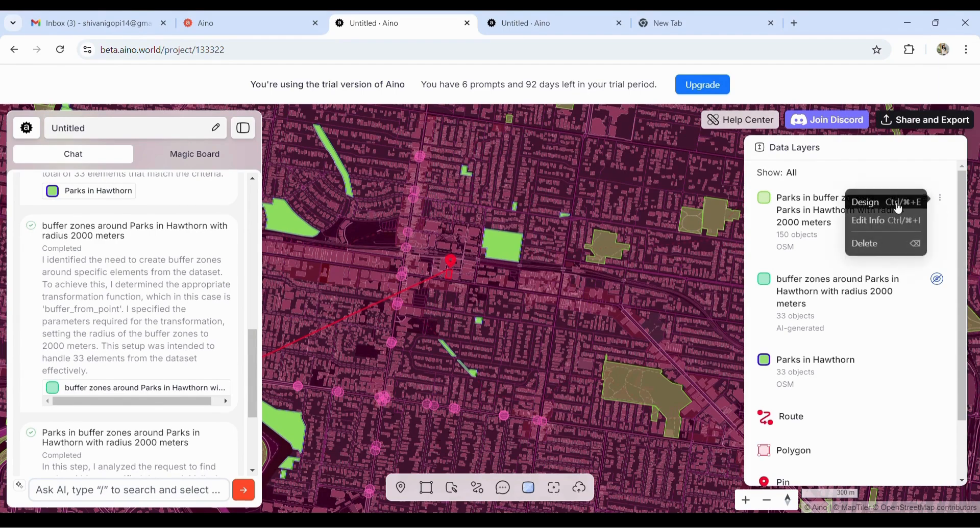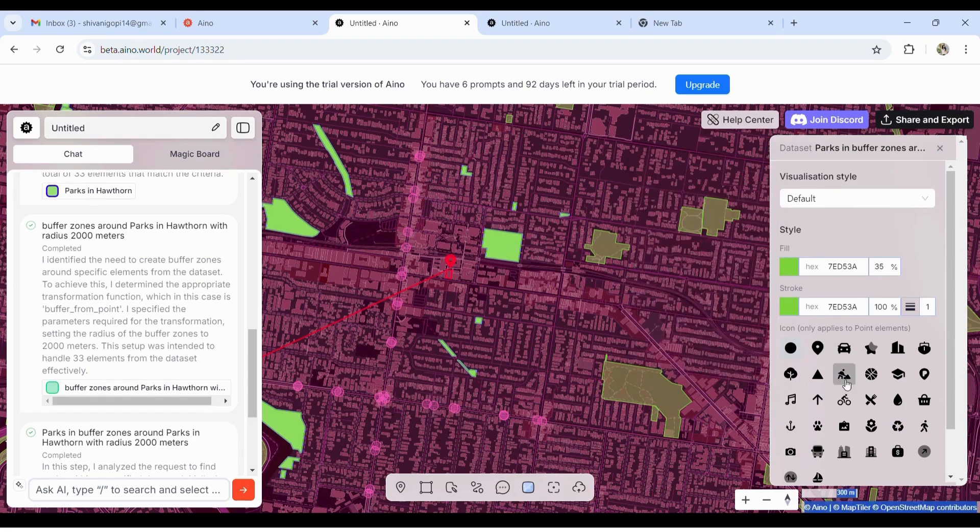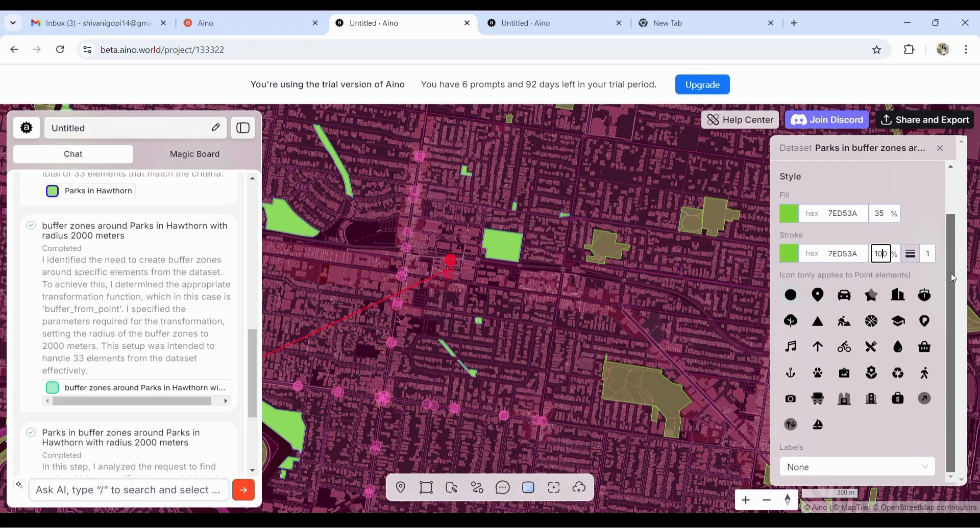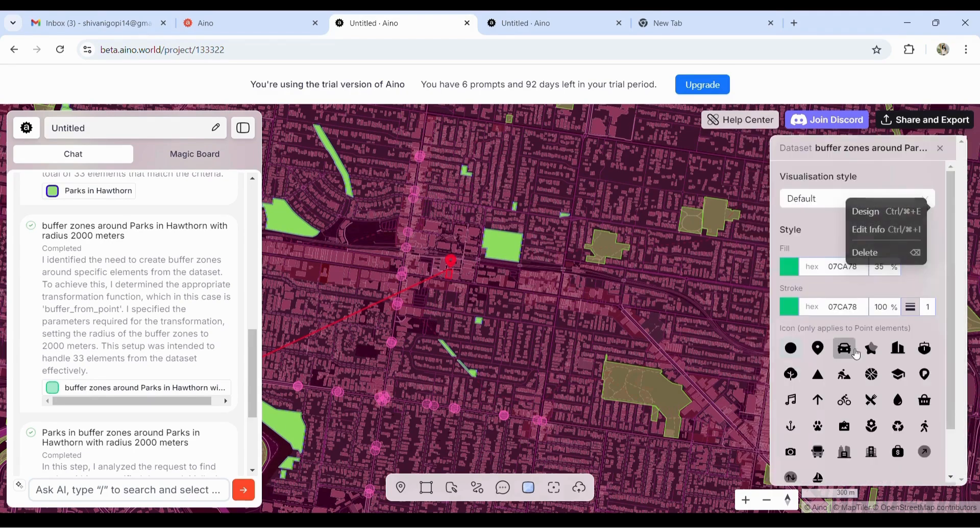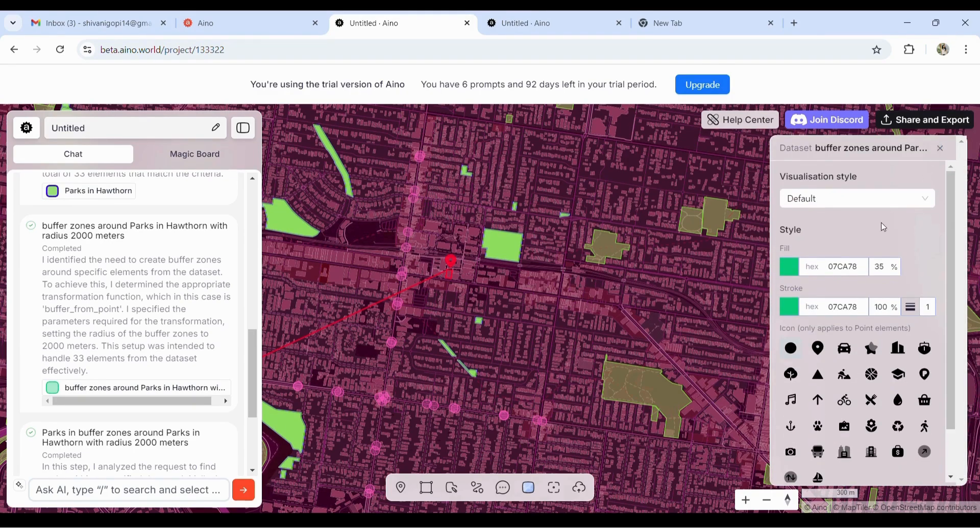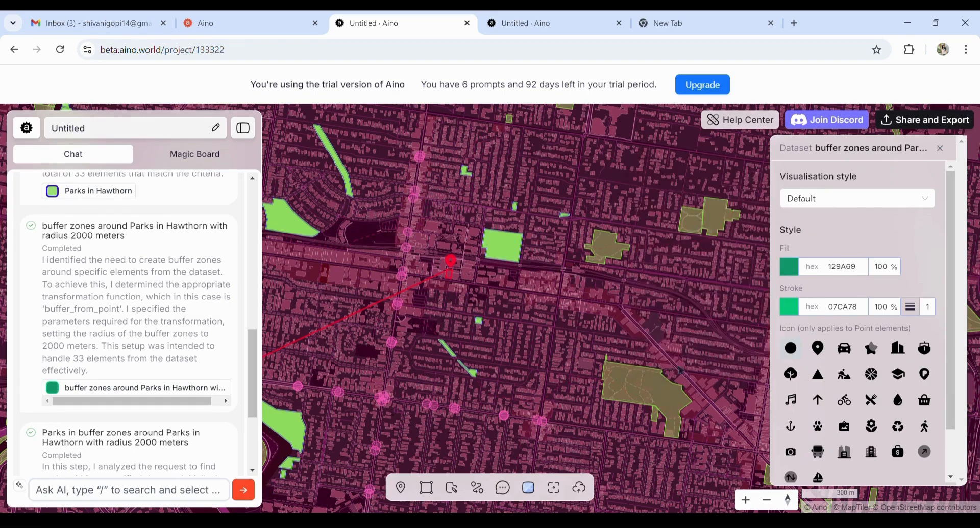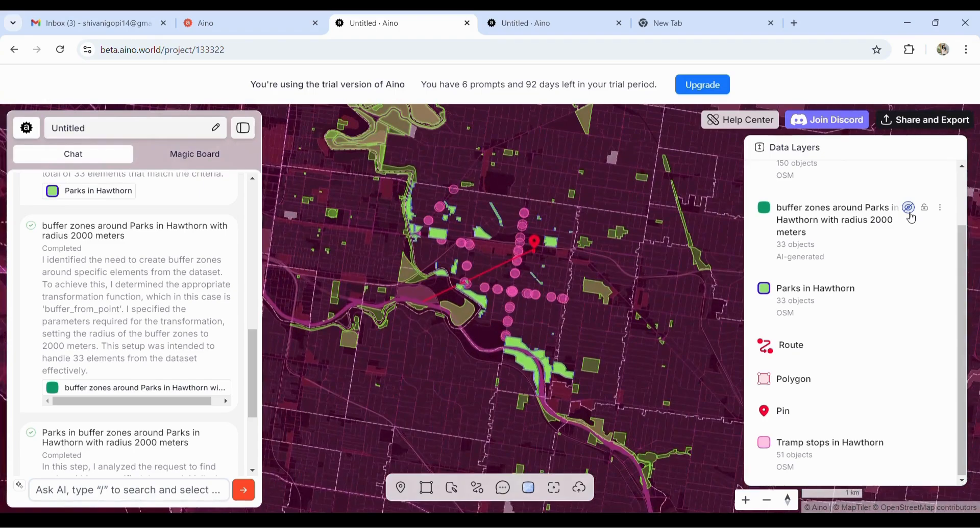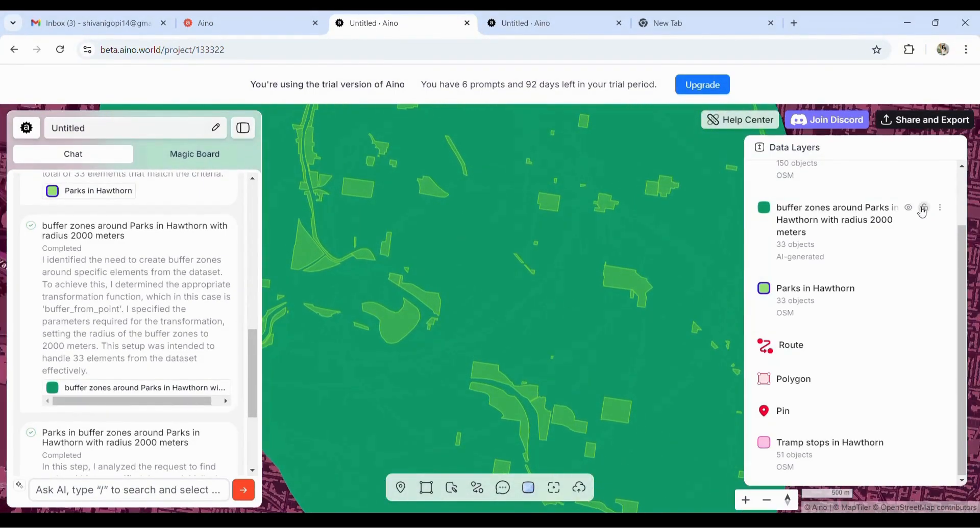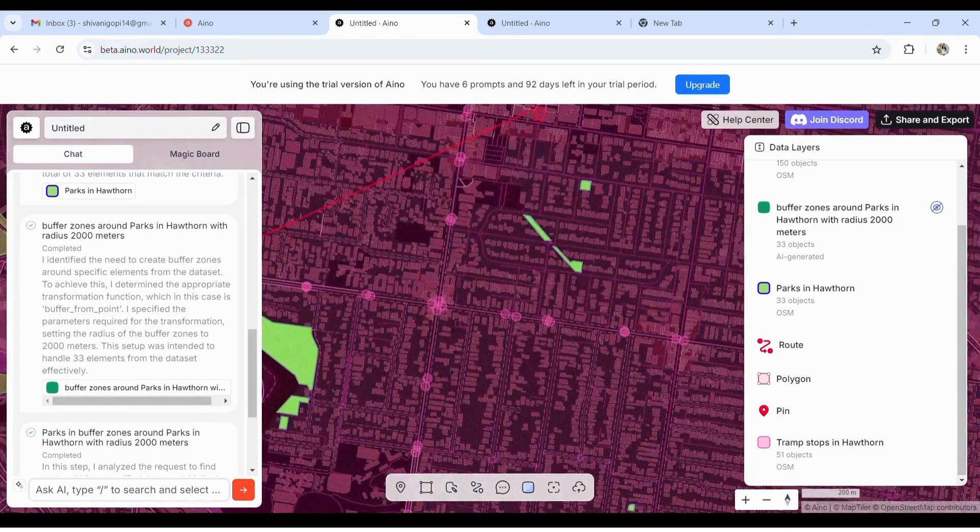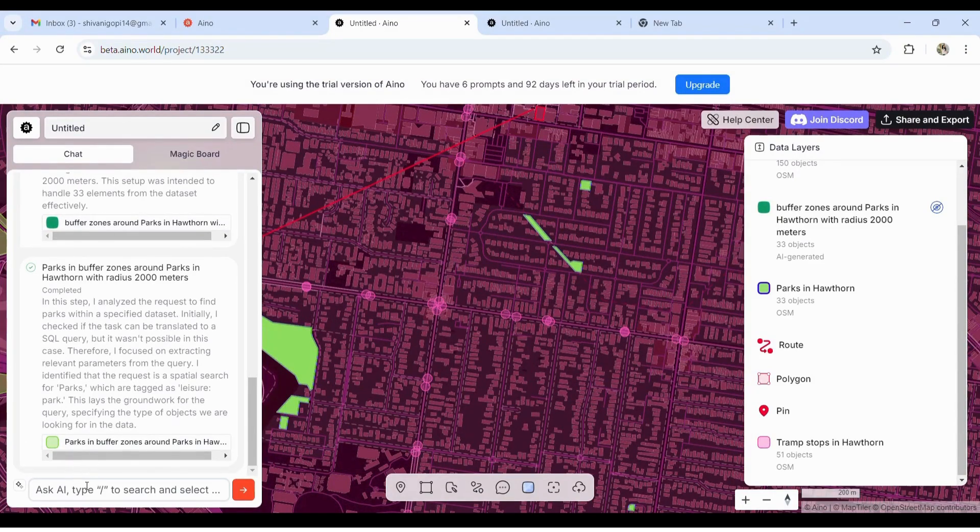Here, all the layers or all the questions that you've asked AI will be in different layers. You can play around with the color or transparency. It gives data in a map format which is free and you don't have to download any software for it. This one was the buffer zone that it identifies. In case you don't need a layer, you can have the option of hiding it.